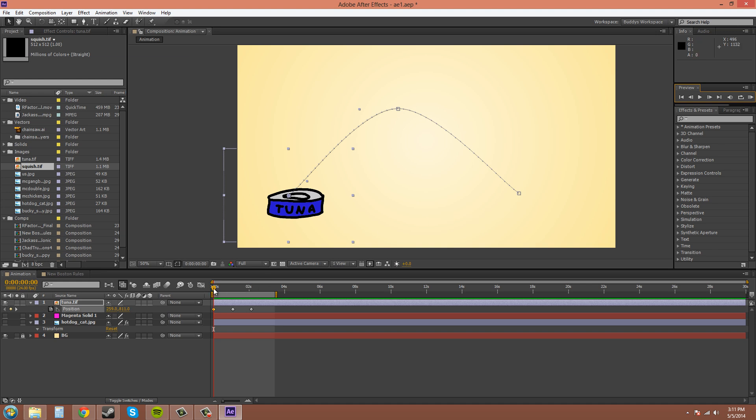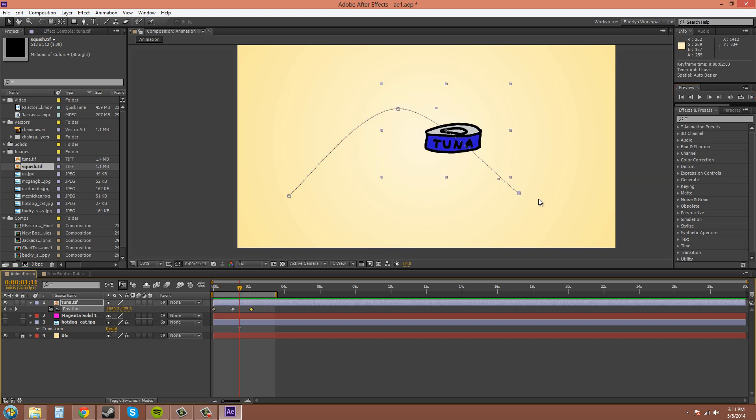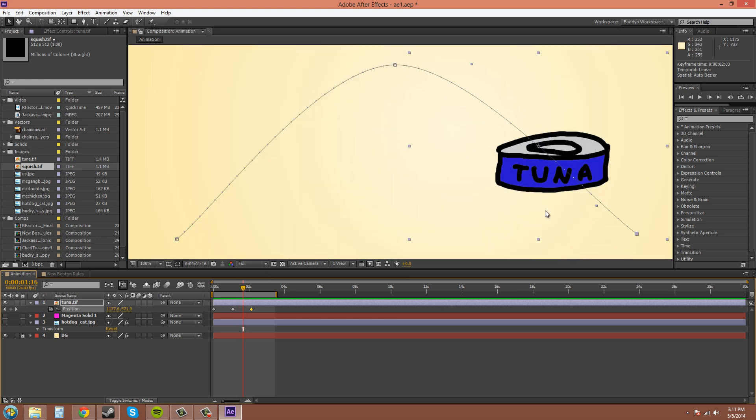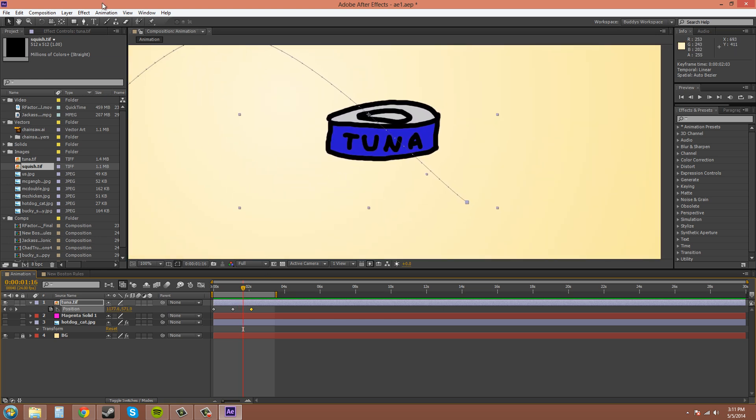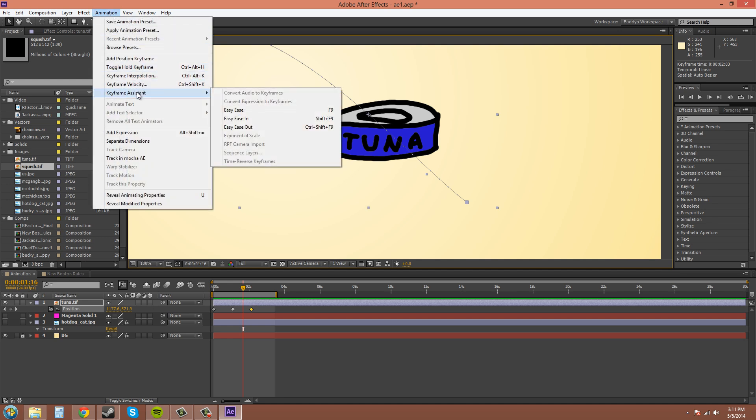To do this, let's go down to the last keyframe where we know we'll be decelerating. And we'll go up to make sure it's clicked. You know it's clicked when it's highlighted. Go up to the menus up here and click on Animation, and go to Keyframe Assistant, and you can click on Easy Ease.